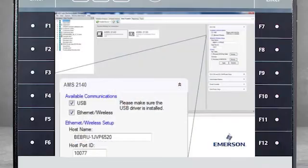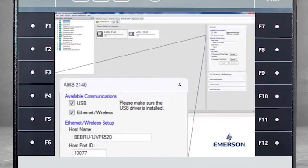You must be running AMS Machinery Manager version 5.6 or higher. And the AMS 2140 data transfer configuration must be enabled.